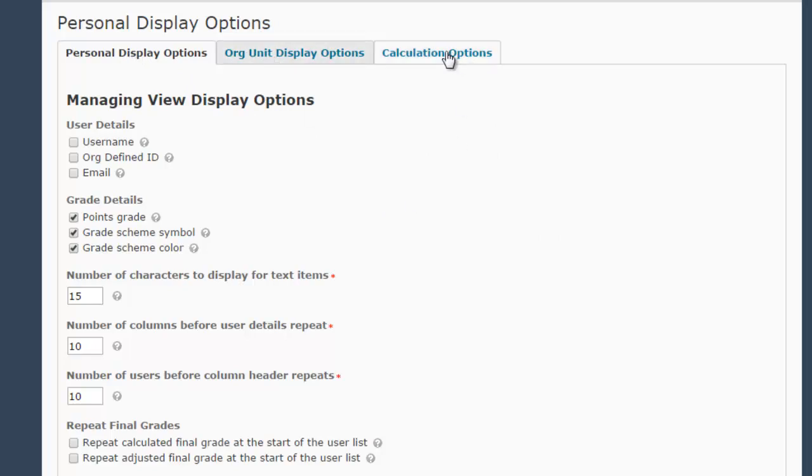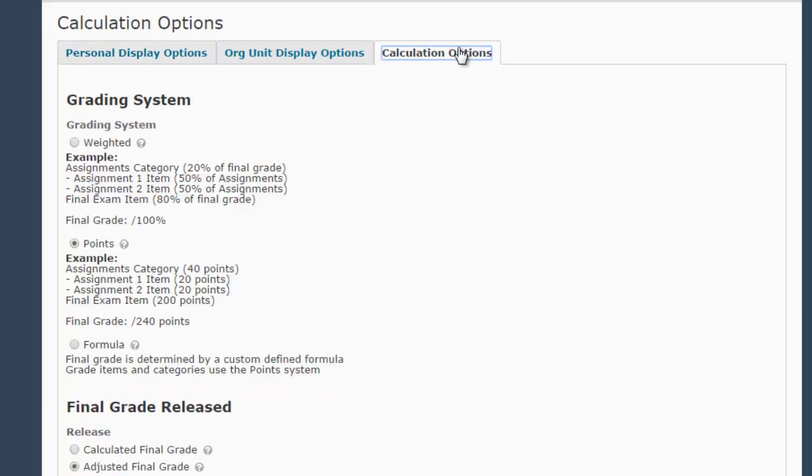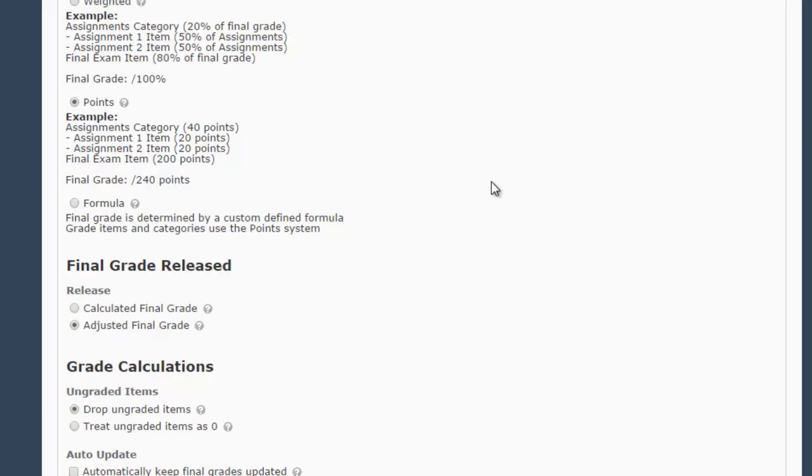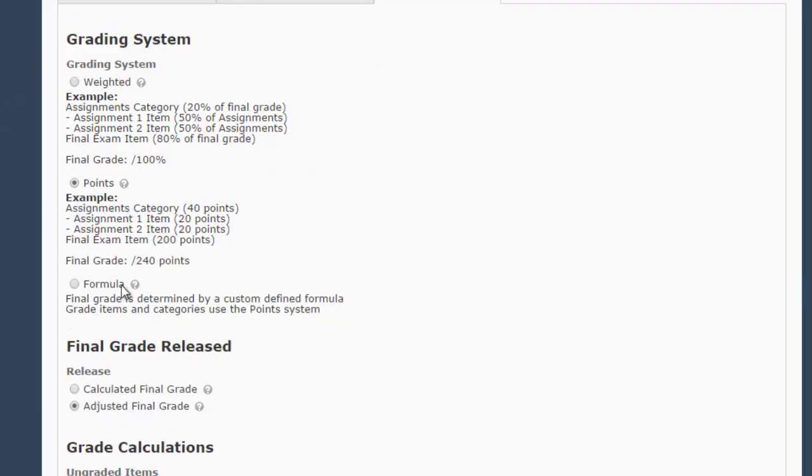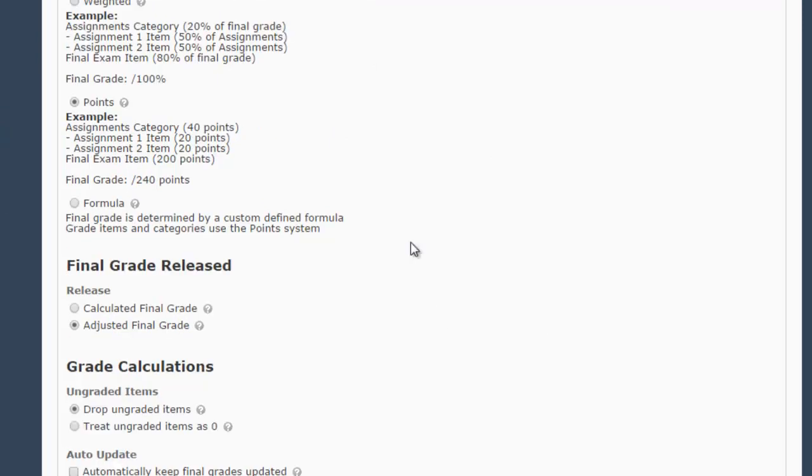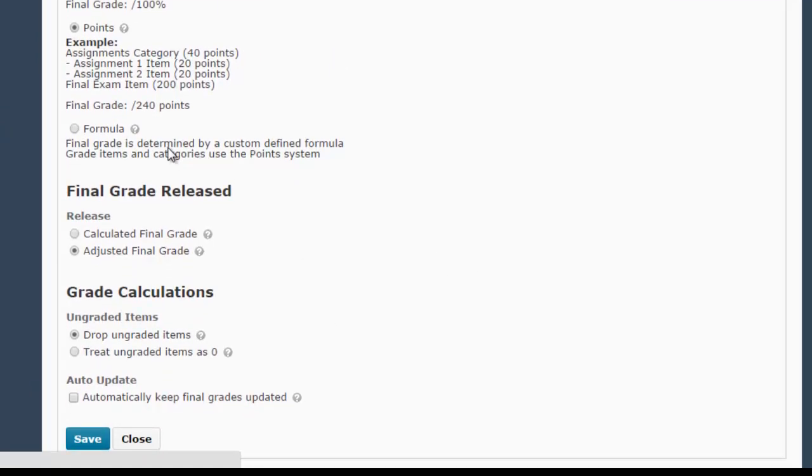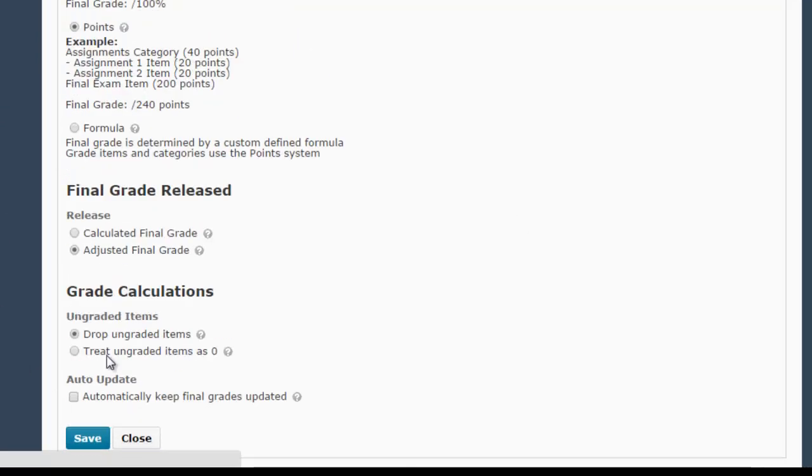But for now, we're going to go to the Calculation Options tab, which is the third tab, and we're going to assume that you already have your grading system set up the way you want it, so we're going to scroll down to this bottom area of the Calculation Options tab.